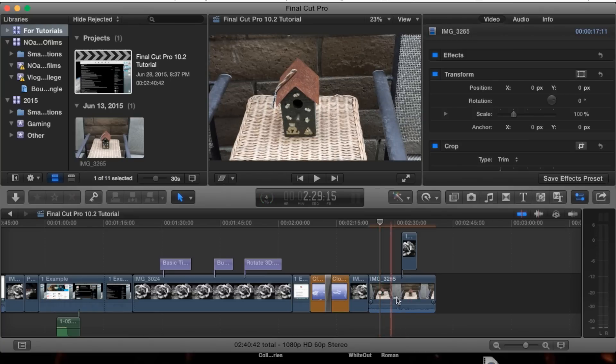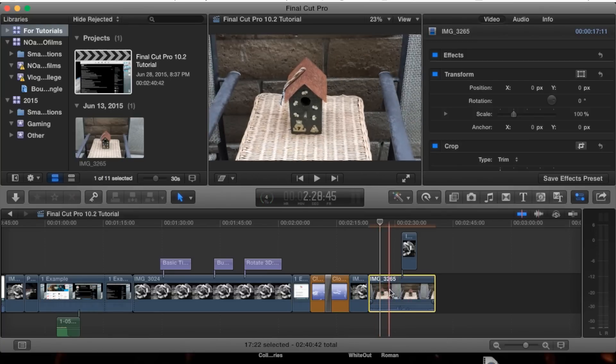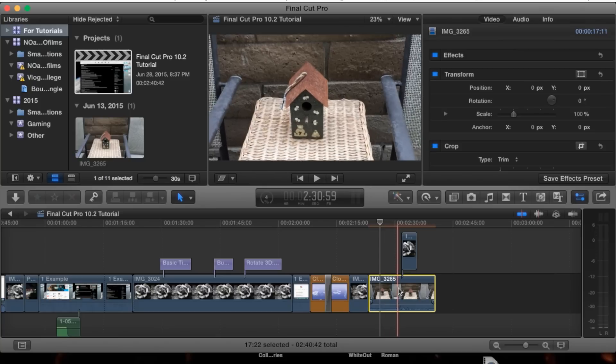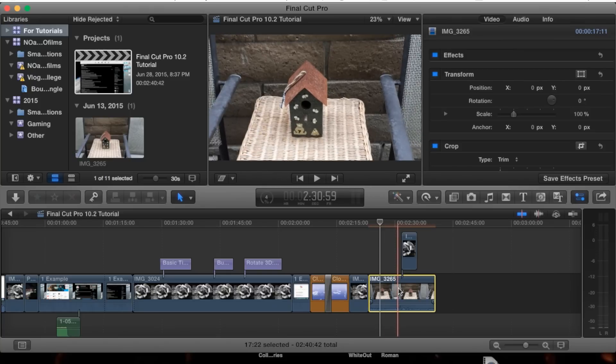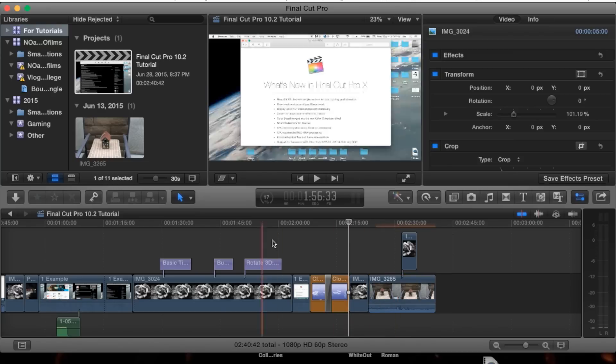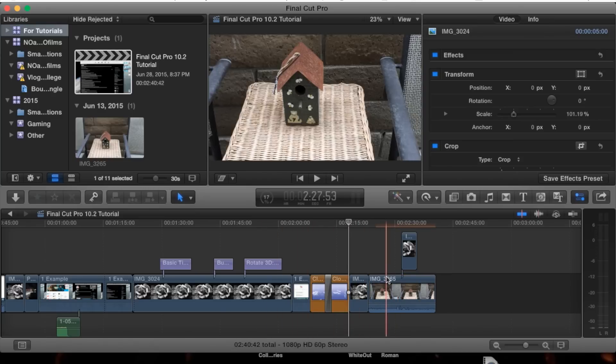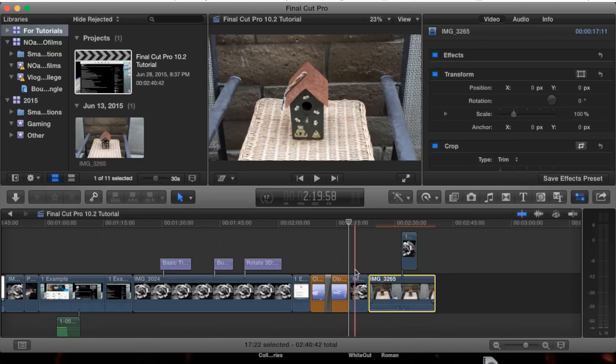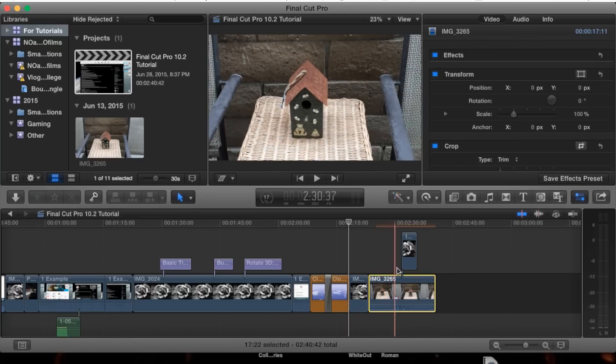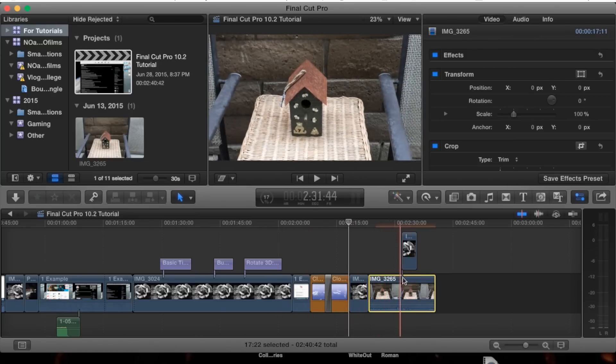For example, let's say this footage I recorded is 23 frames per second, and this project is 60 frames per second. You're thinking, 'Wow, that's going to be really weird.'